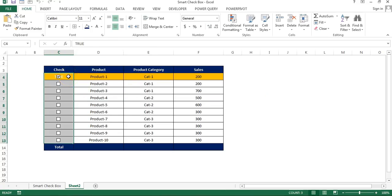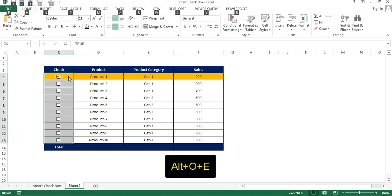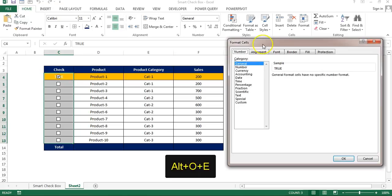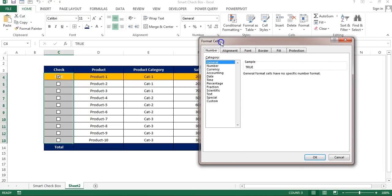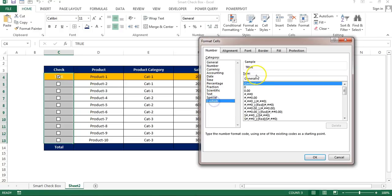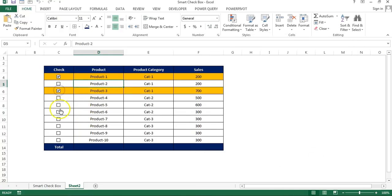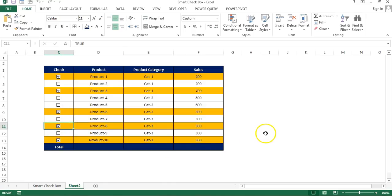So now what we will do, we'll use the number form. Press Alt OE to use the number format. Go to the number and then I will go to the custom. Put here three times semicolon: one, two, three. Click on OK. Now it will not display. Now if you will check any of the checkbox, that particular row will be highlighted.